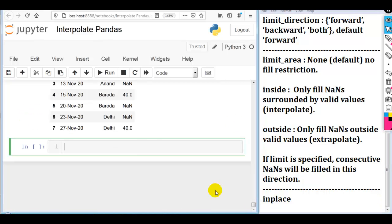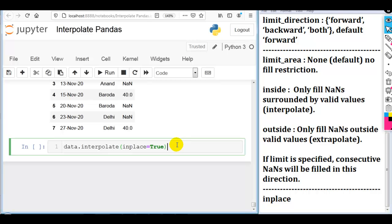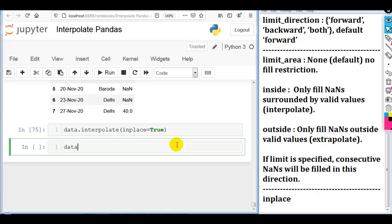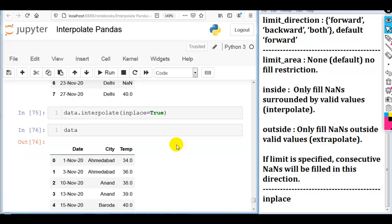Now let me discuss our final parameter: inplace. So: data.interpolate(inplace=True). By default, inplace is False, which creates a copy of the existing DataFrame with the performed operation but does not modify the existing DataFrame. But with inplace=True, it modifies the existing DataFrame with the performed operation without creating a copy. I have created a separate video for the inplace parameter that you can find in the pandas tutorial. If you have any query or doubt, you can write in the comment section below. Thank you for watching.